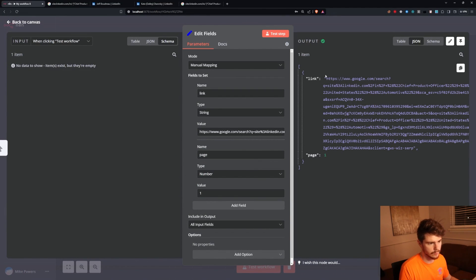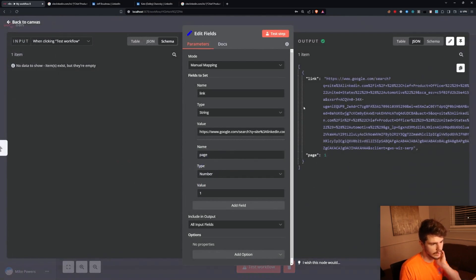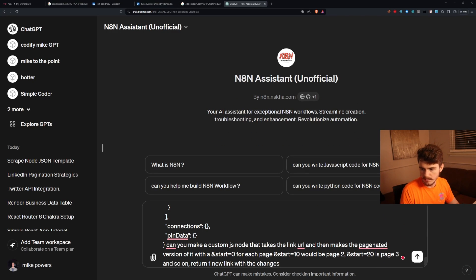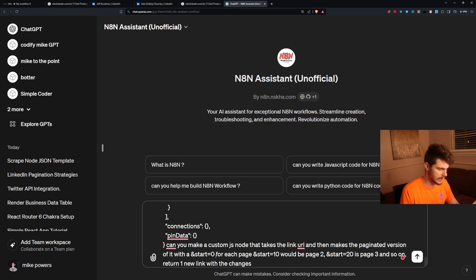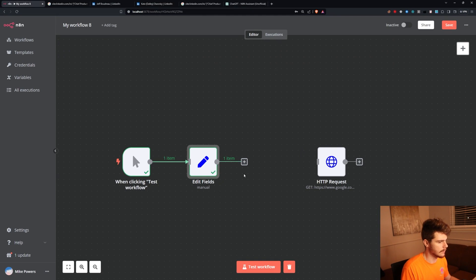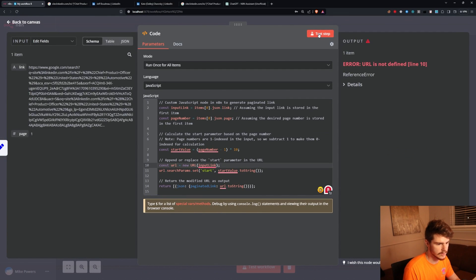When we test that step we get our link and page number. Now I'm going to use the NAN assistant to build a custom JS node. I'll paste in the node and ask it to make a custom JS node that takes the link URL and makes a paginated version — start=0 for page 1, start=10 for page 2, start=20 for page 3, and so on — returning one new link with the changes for the given page number. I'll copy the generated JavaScript code, add a code node, paste it in, and run it.